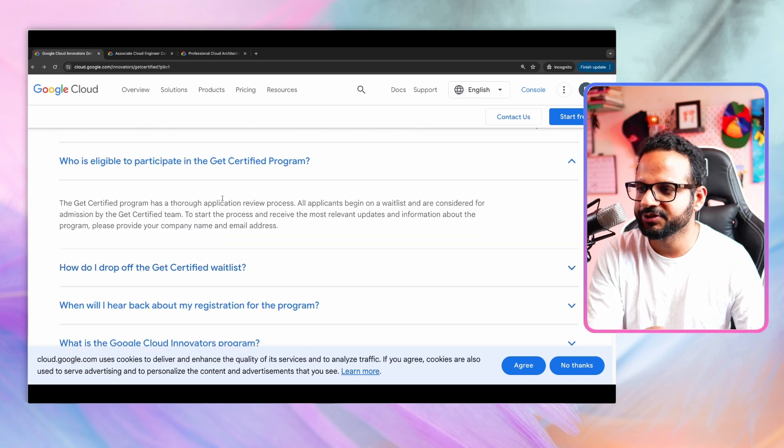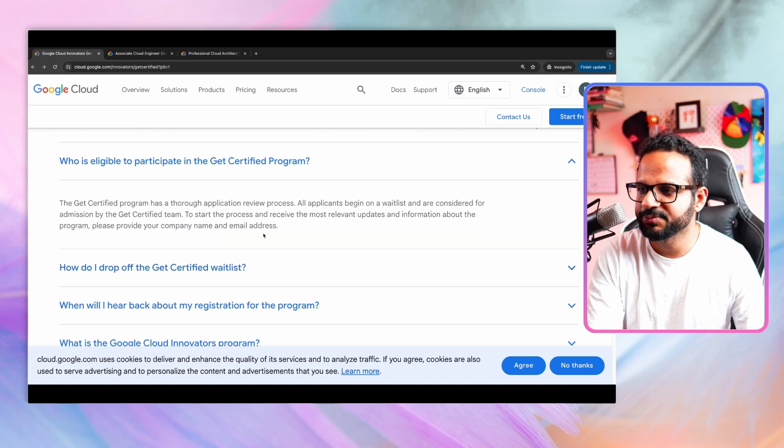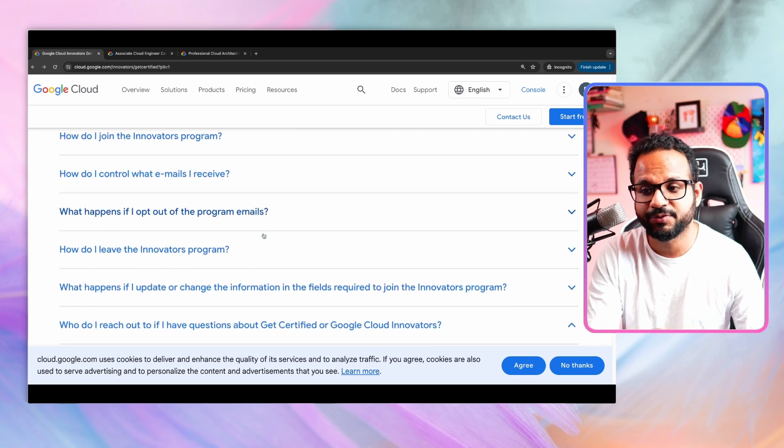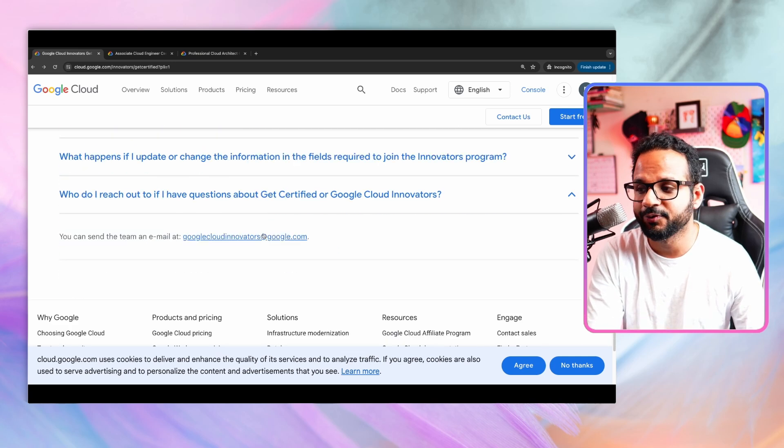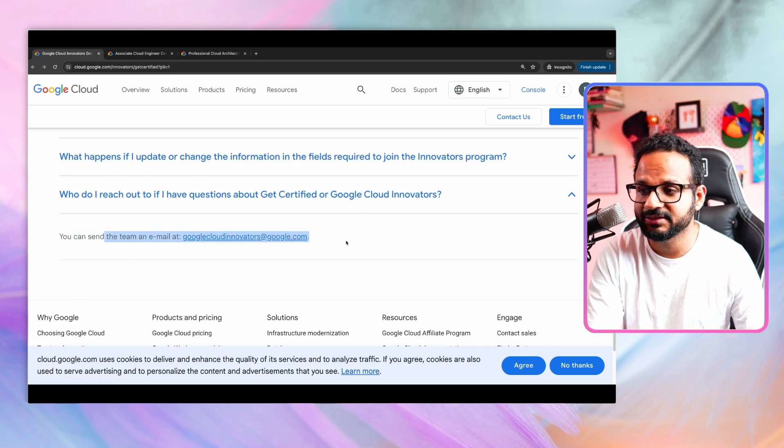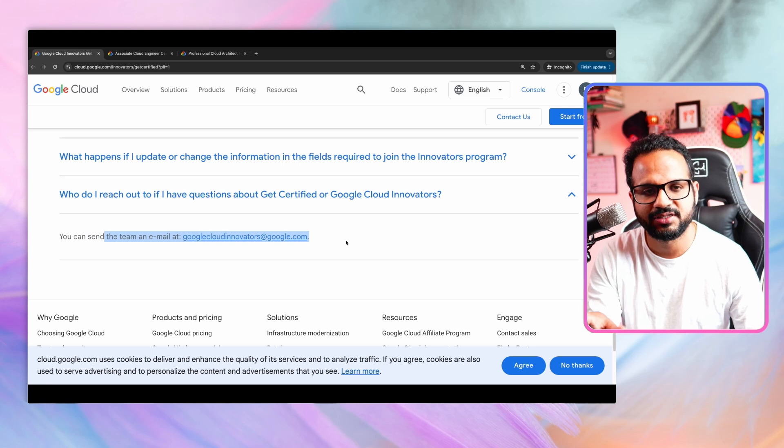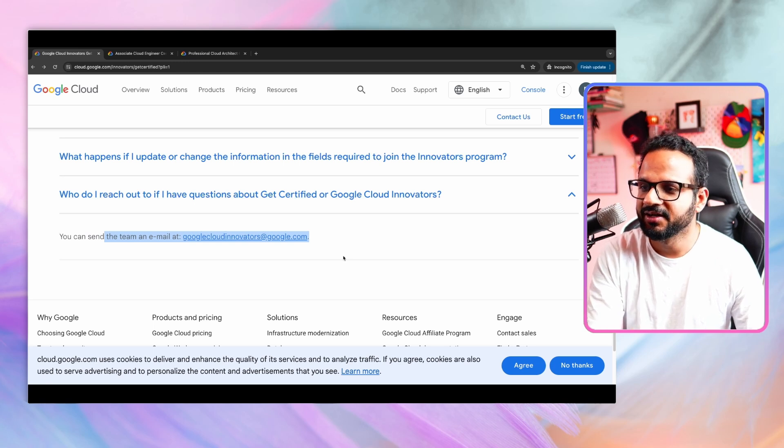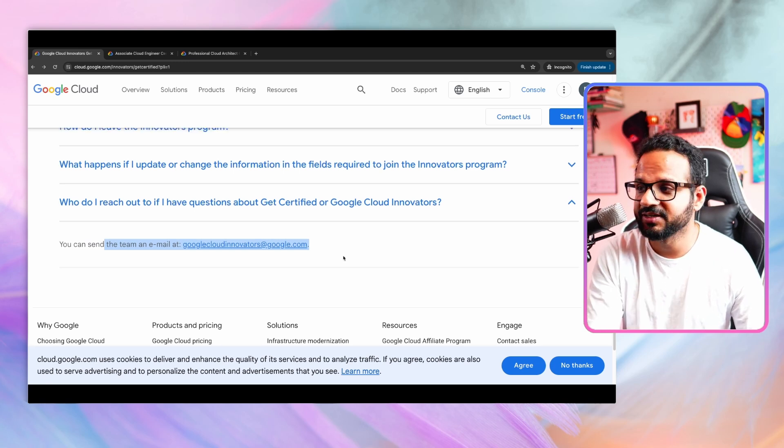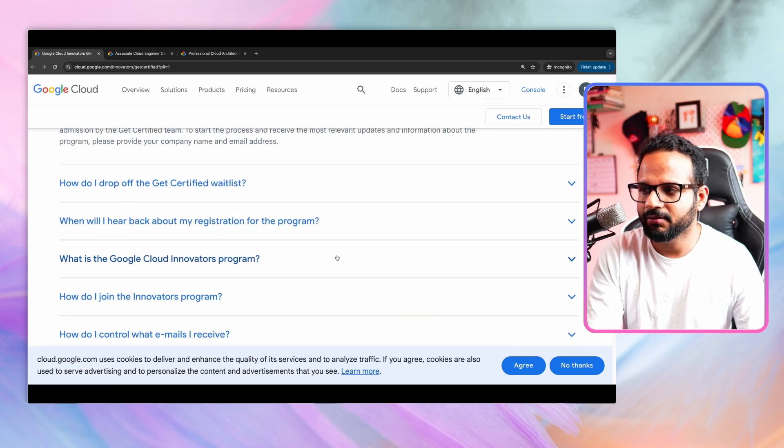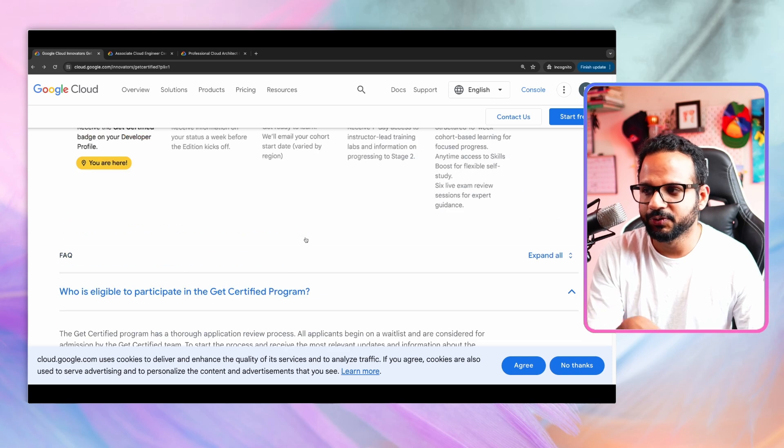And all the frequently asked questions are there in this page. If you face any issues, if you need any more information, you can send them an email to this ID. I will share the ID in the link as well in the description as well. And all the details you can go through it.